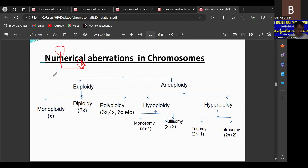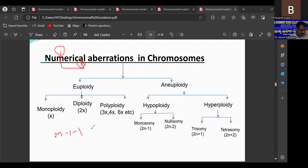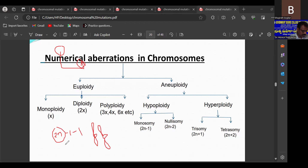Double monosomy is written as 2n minus 1 minus 1, meaning two different chromosomes are each without a pair. For example, the 4th chromosome is alone and the 6th chromosome is alone while the remaining chromosomes are in pairs. That is called double monosomy. In this way we can explain the types of aneuploids present in most plants like maize and Datura.